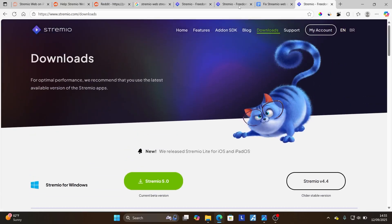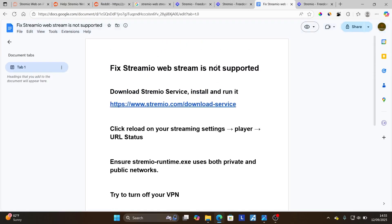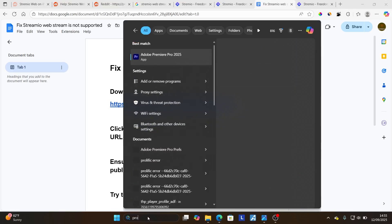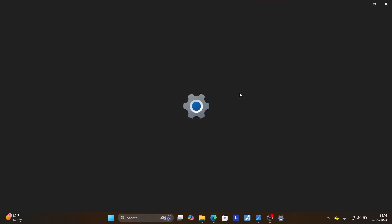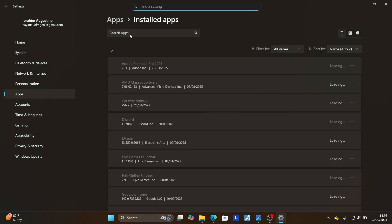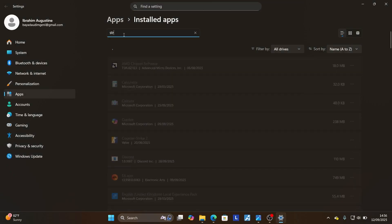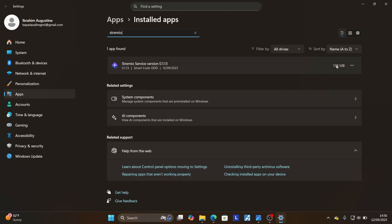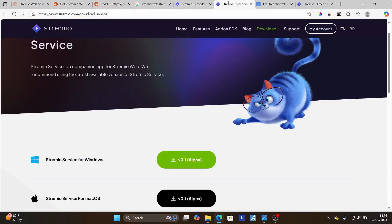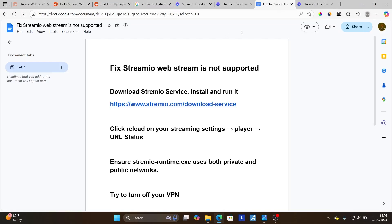Make sure to follow these instructions carefully. If you have the Stremio service, ensure that you're using the latest version. You can try to uninstall the Stremio service and reinstall it. Type 'programs and features' on your PC, select 'add or remove programs,' search for Stremio, and you'll see the Stremio service version listed. Uninstall it, go to the official Stremio service page, download and reinstall it. This should fix your problem.